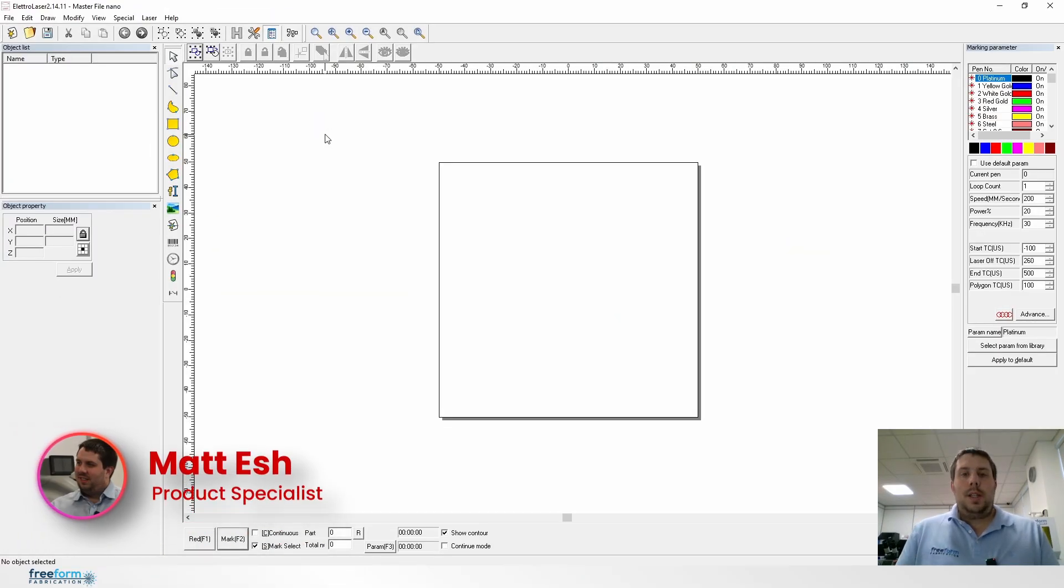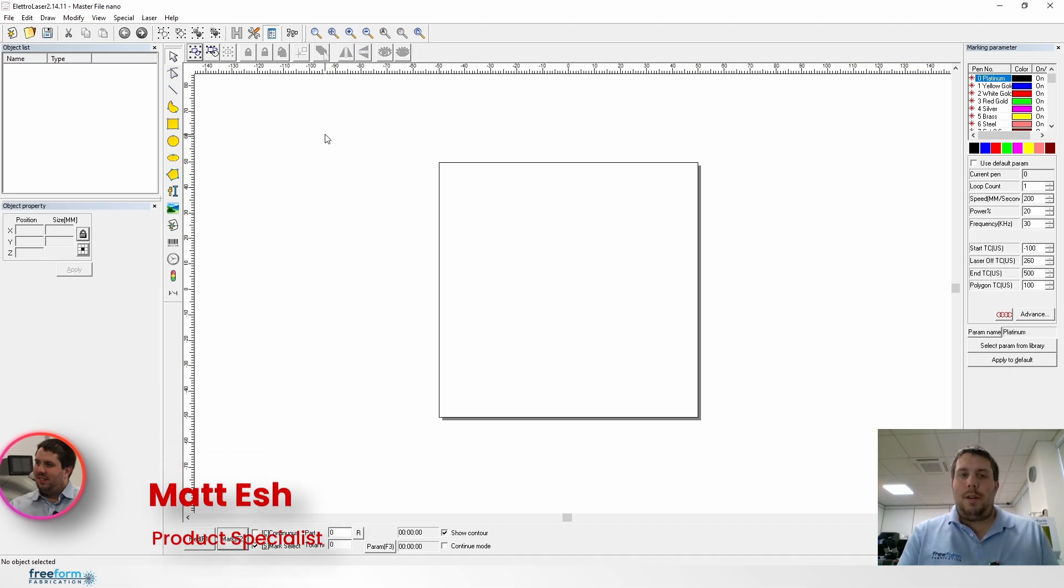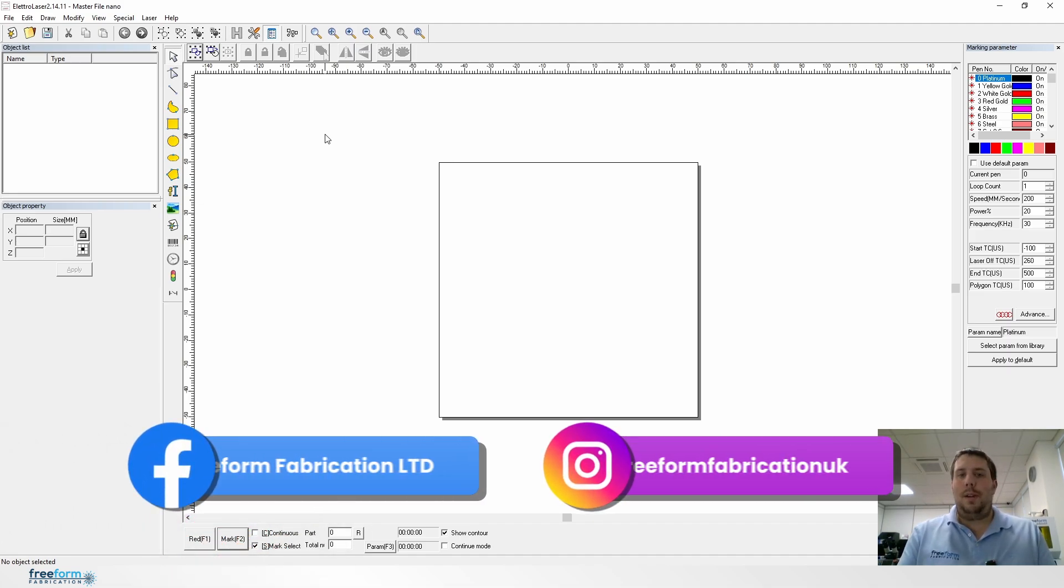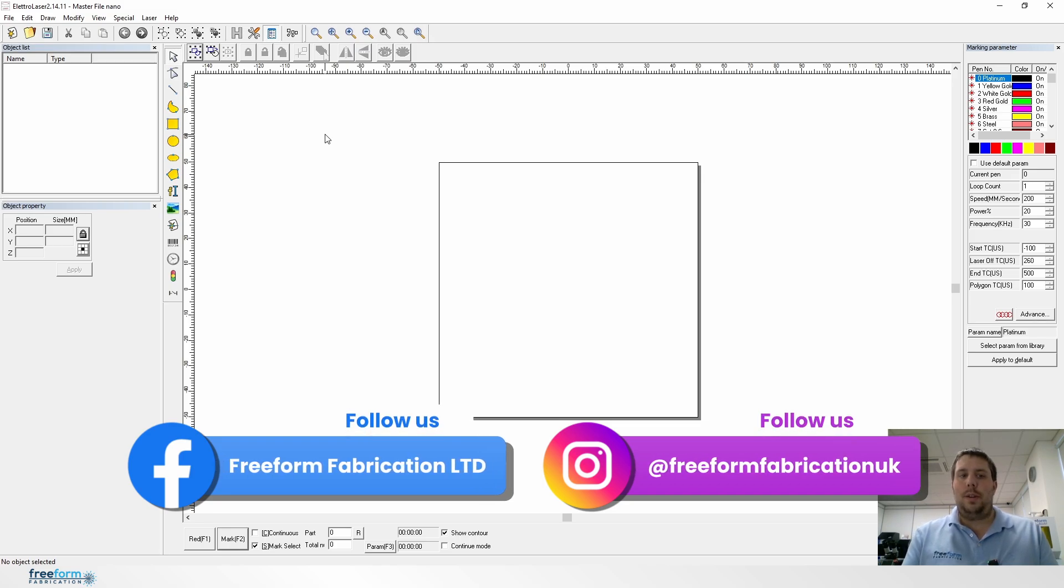Hi, I'm Matt, product specialist here at Freeform Fabrication doing another video for the laser engraving tutorials and today we're going to talk about engraving text.